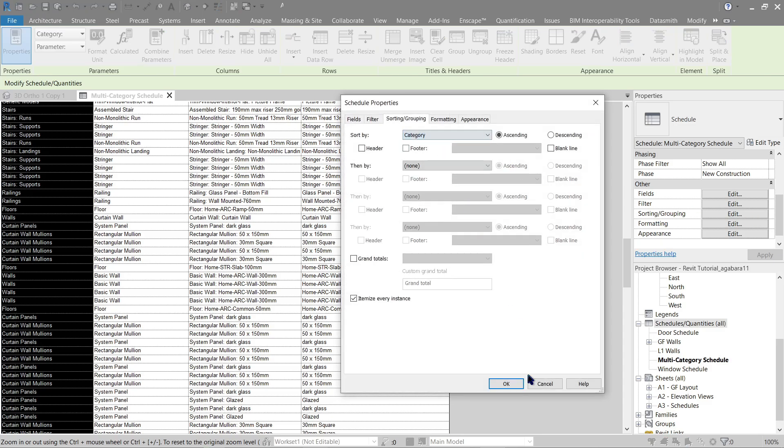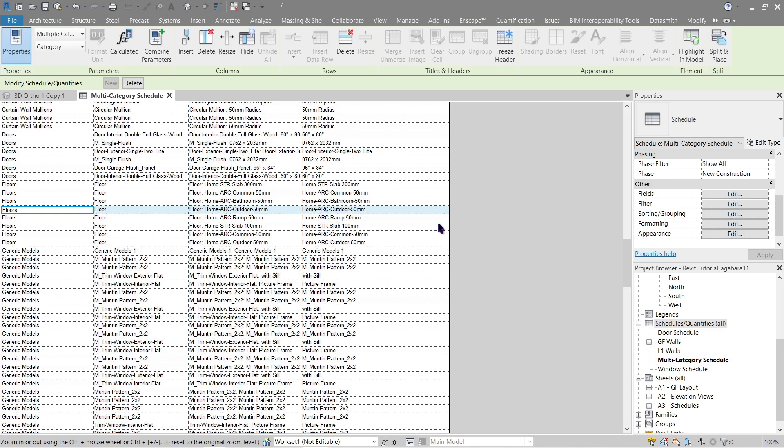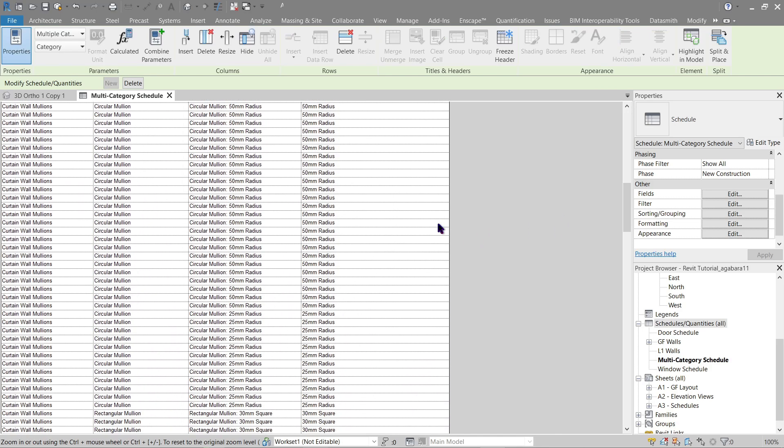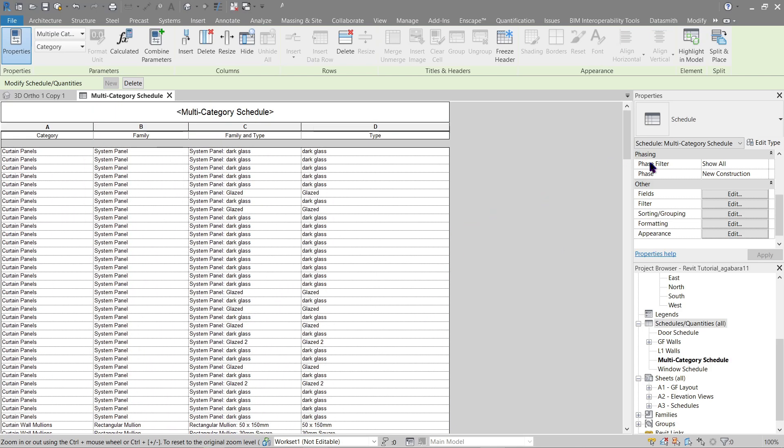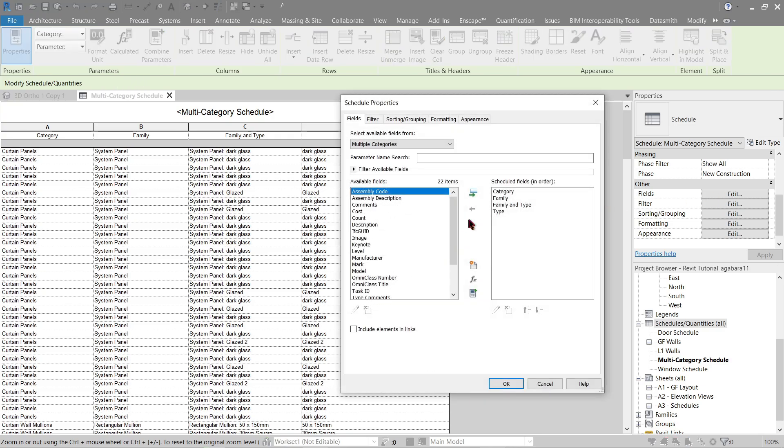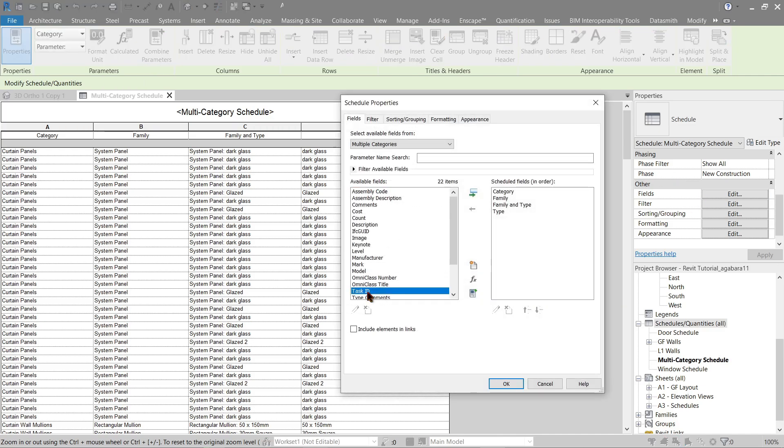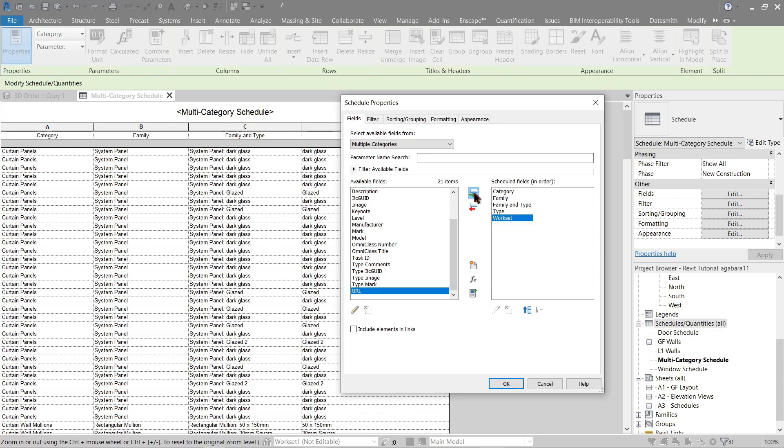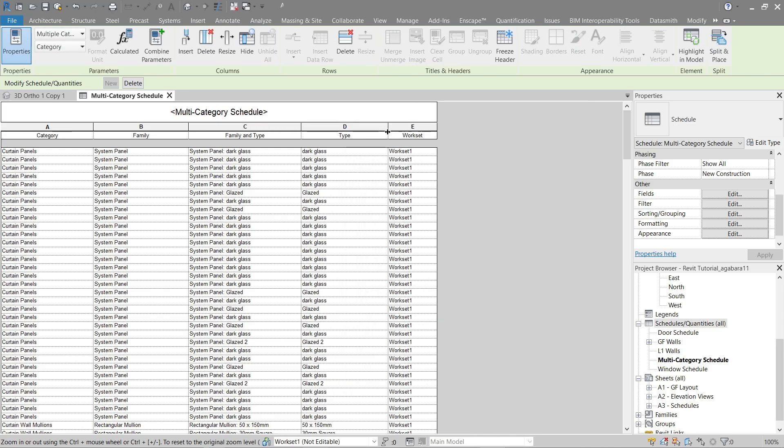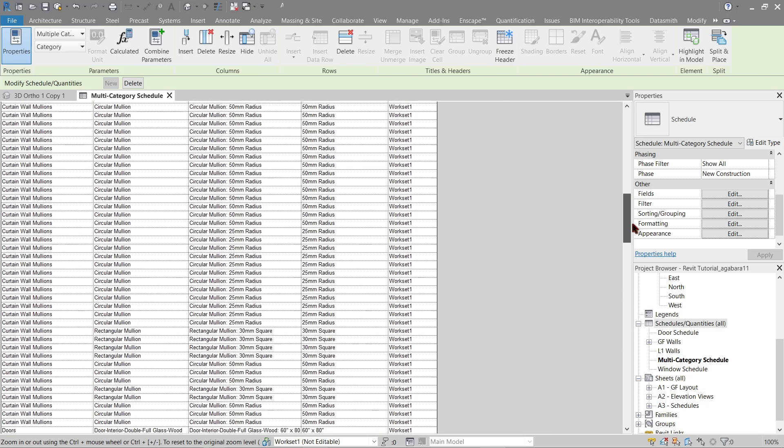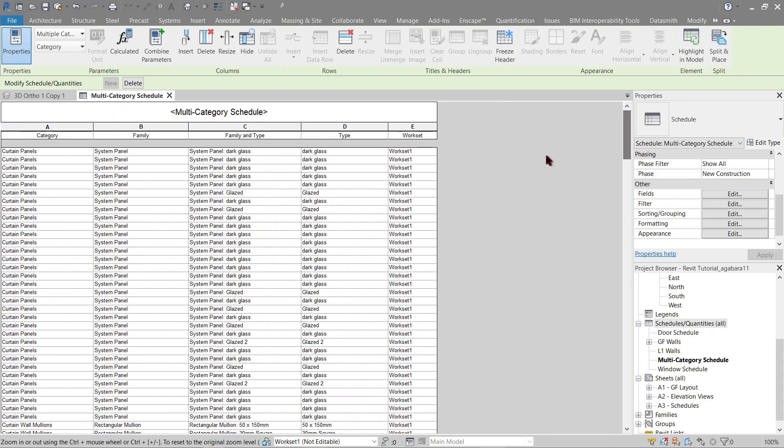This should be a lot better. So from here we've got everything. Now let's add another field which is workset. There we go. Now currently everything is using workset one, so let's go ahead and change that.